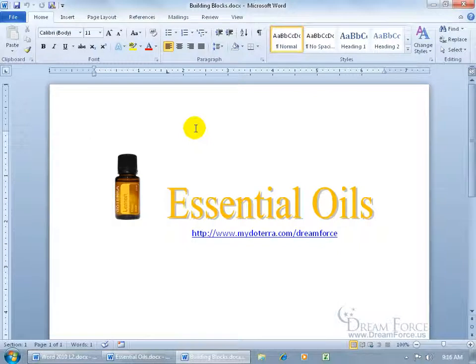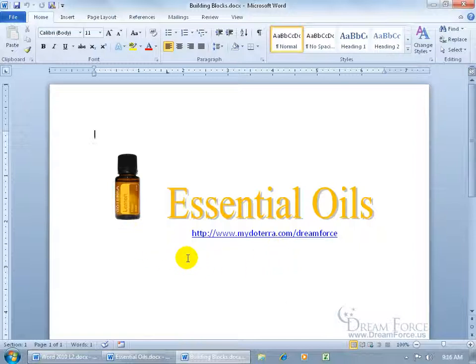A building block is anything you can select within your document that you want to save a copy of so that later on you can reuse it and insert it into another document. For example, if I have a lemon essential oil image, a title, and a website link that I want to include in all my monthly newsletters, I can select it once, save it as a building block, and then insert it into all the other documents or newsletters we create throughout the year.